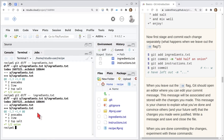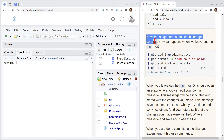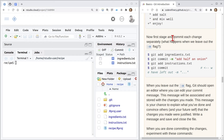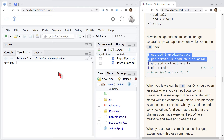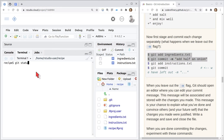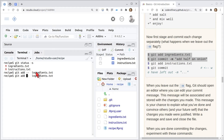Now we stage and commit each change separately. Git status -s to see what we have. We do git add for each file — let's do ingredients. Now if I do git status -s, the only file ready to be committed is ingredients; instructions is still not staged. Ingredients is in green because it's in the staging area ready for the next commit.